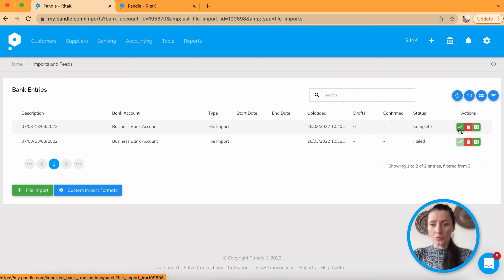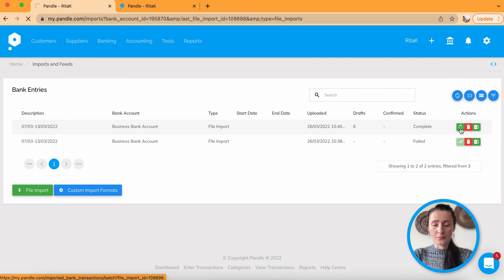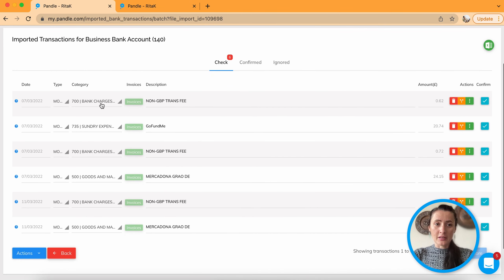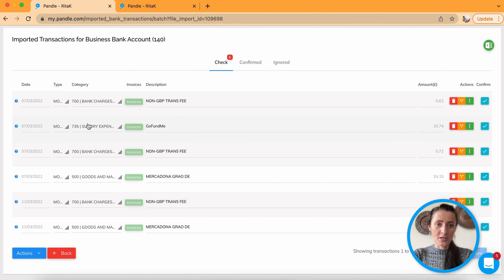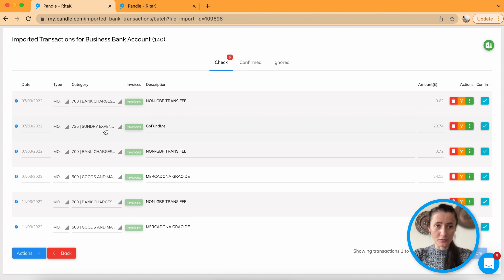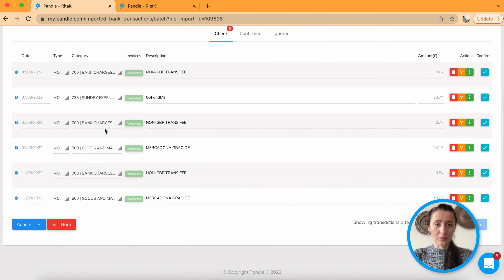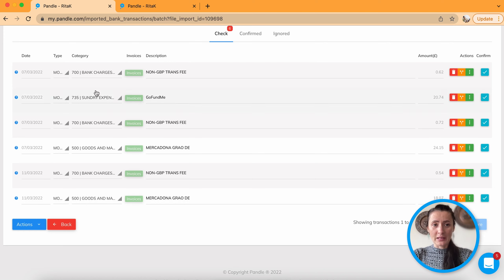To confirm every single row you need to click on this green button with two ticks. Allocate correct category. For example for non-GB transaction fee I have bank charges. Go fund me. I have added as a sundry expense. But that might be in a charity expense or donations. It's up to you how you want to allocate. So go through every single line now because it's fed like fed from your bank statement. And allocate the correct category.